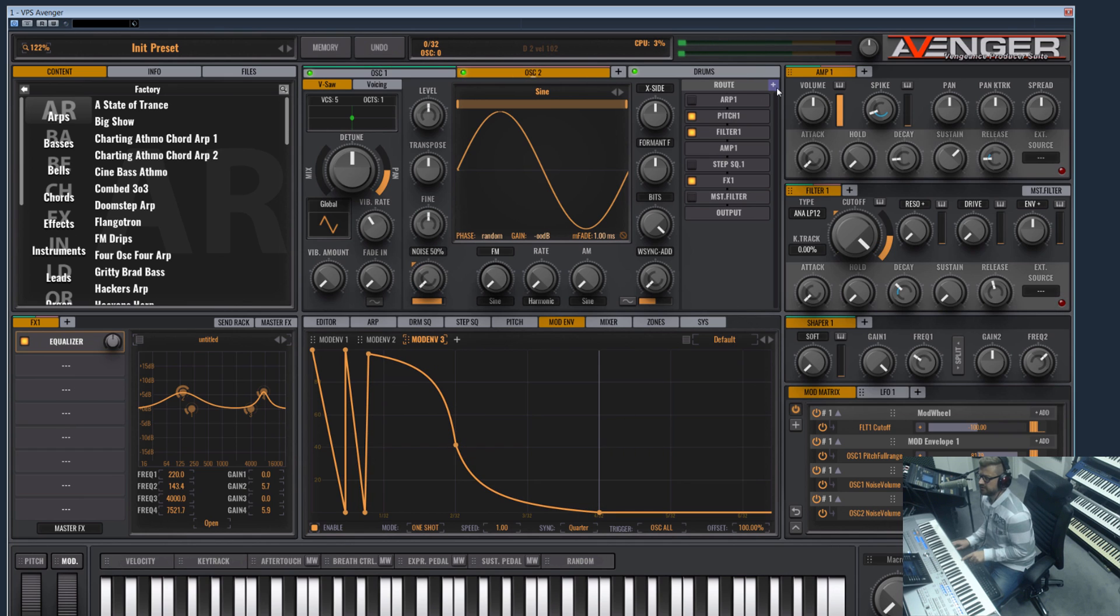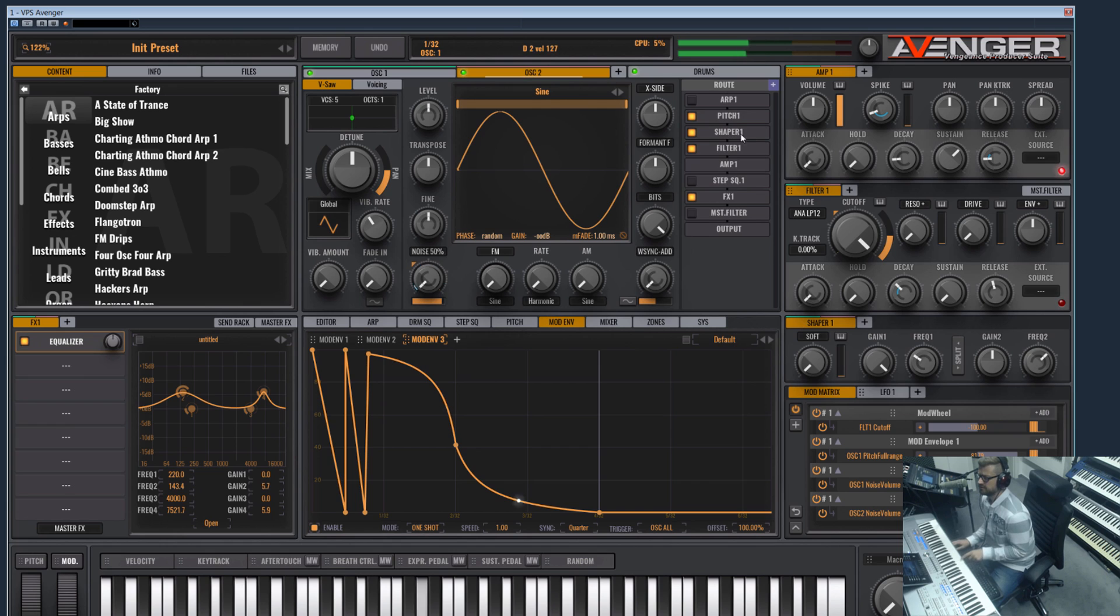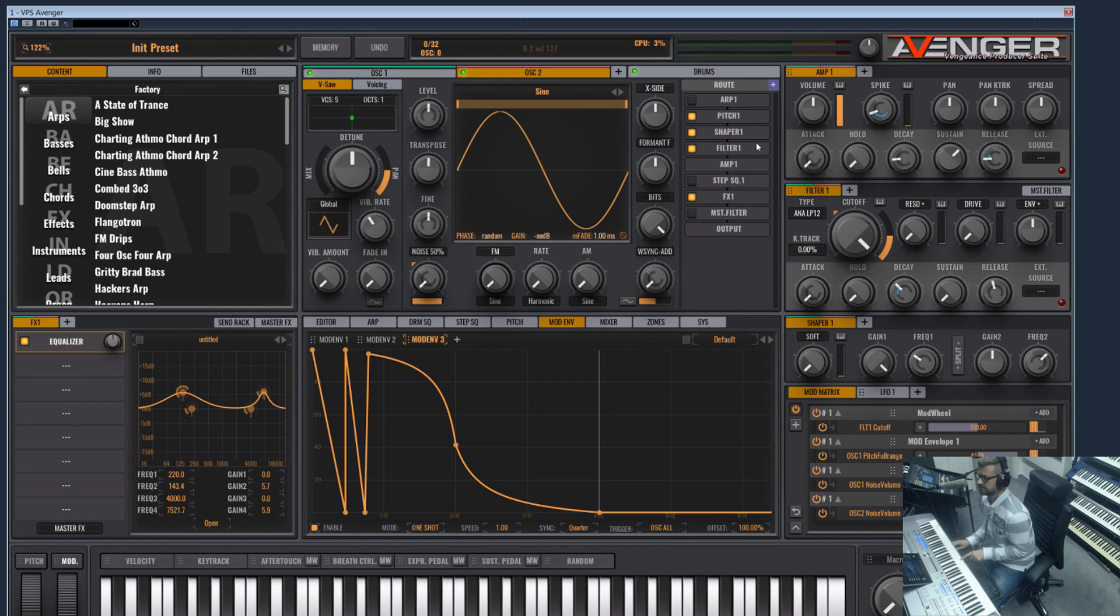What you else could add now is a bit of distortion here. Let's remove it on the kick.